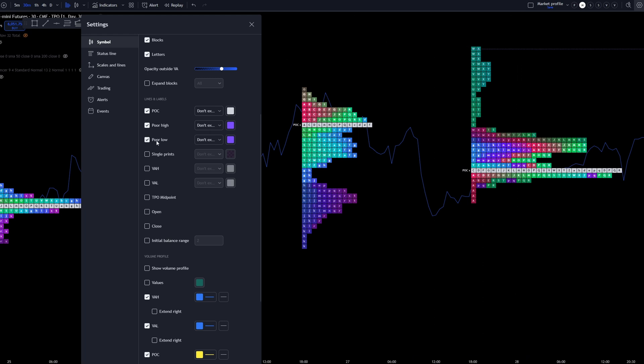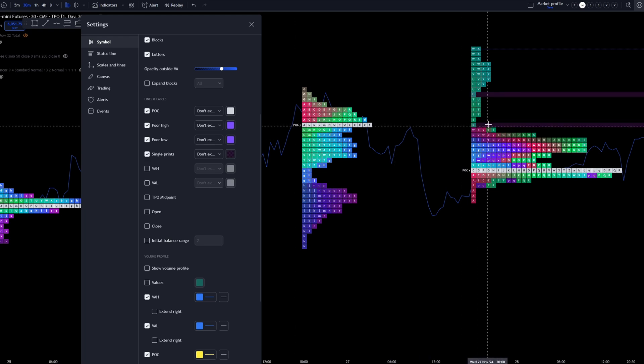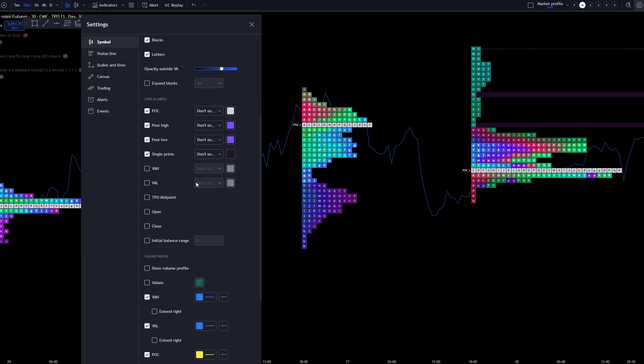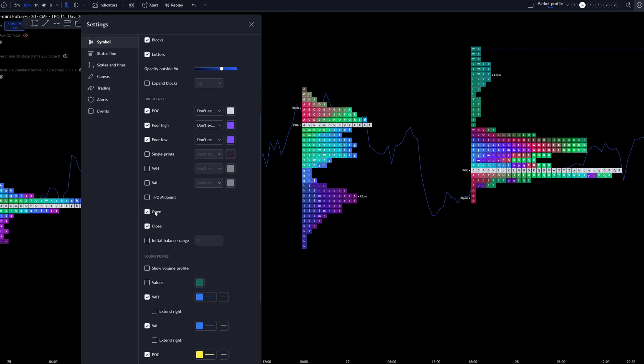We can also have it where it marks off a poor low. And in this chart, we just simply don't have where there's a poor low. If you want to mark off where the single prints are, we can select that as well. And we can see right here where the single prints already highlighted for me. I don't normally have that on. I can visually see that myself. Value area high, low TPO midpoint. All that is very easy to see the open. If you want the close on the chart, that's pretty much self-explanatory. See right here where it puts the close on the chart. You can see right here where it puts the open. So you can see which way the market moved.